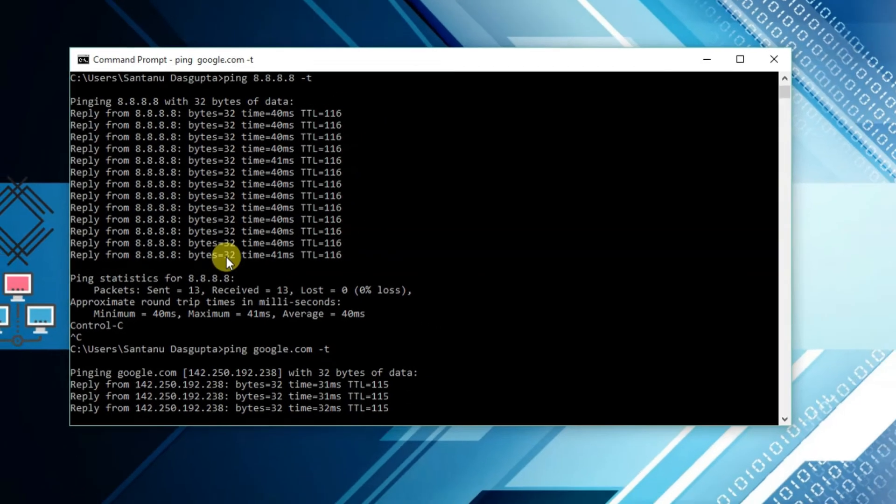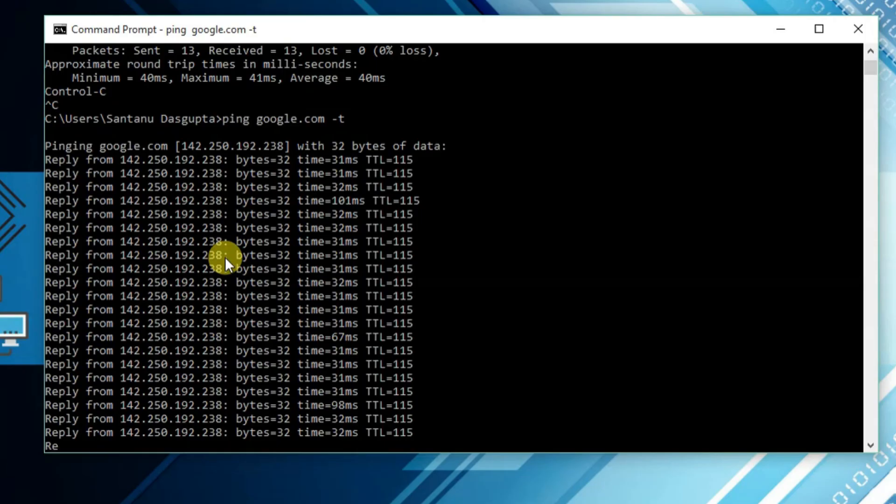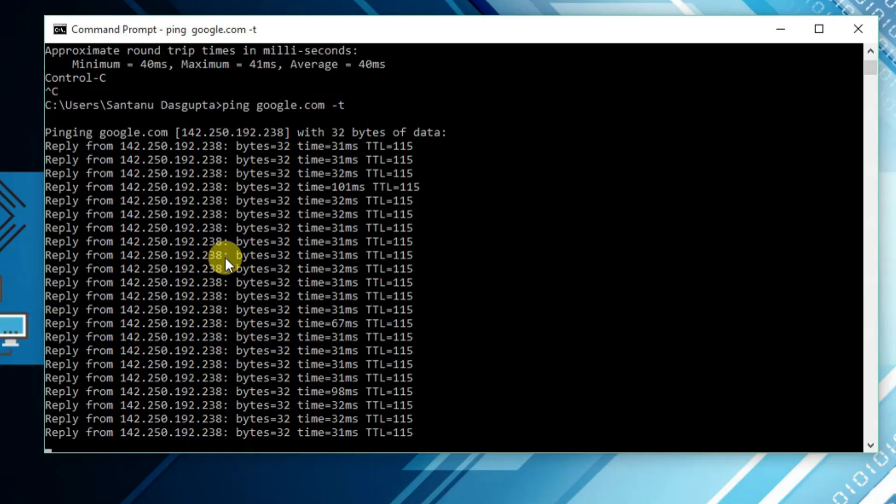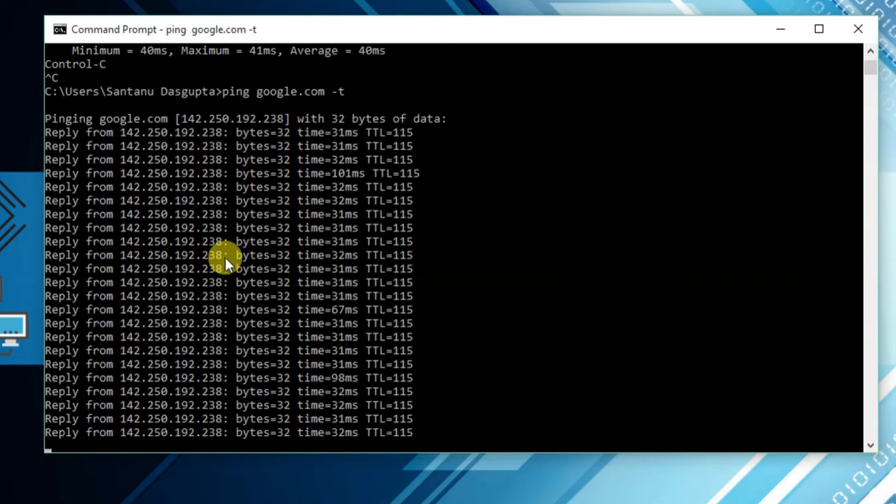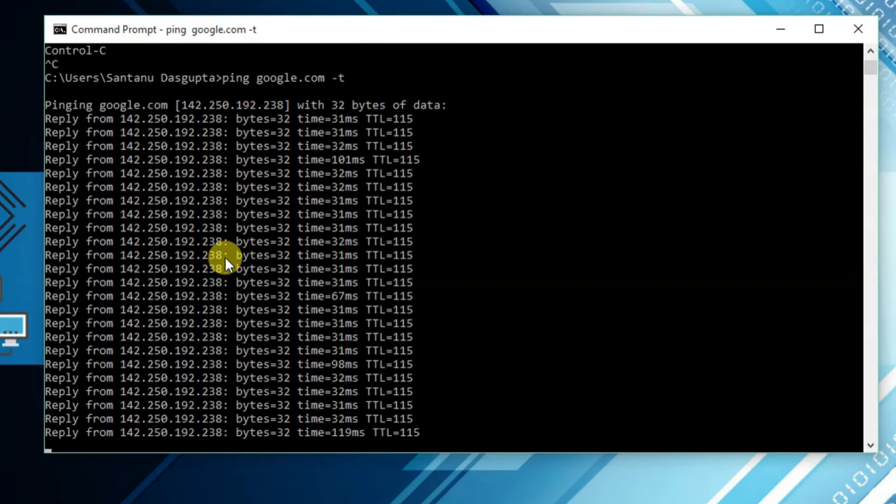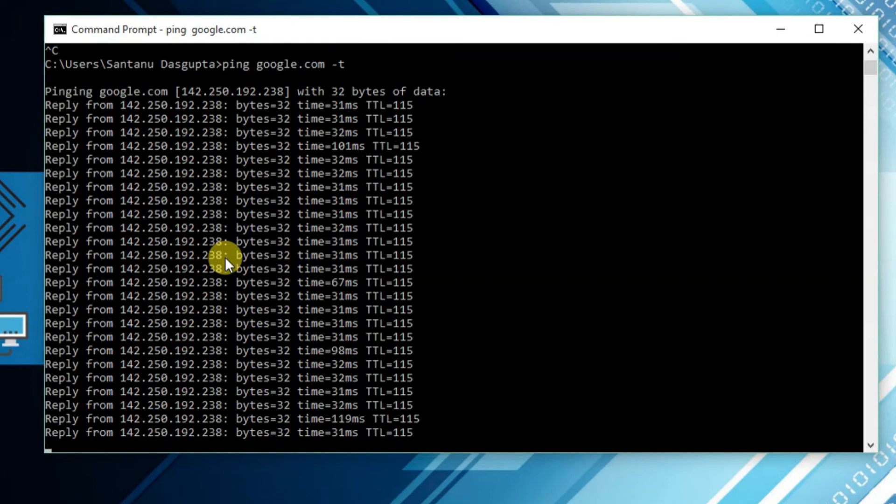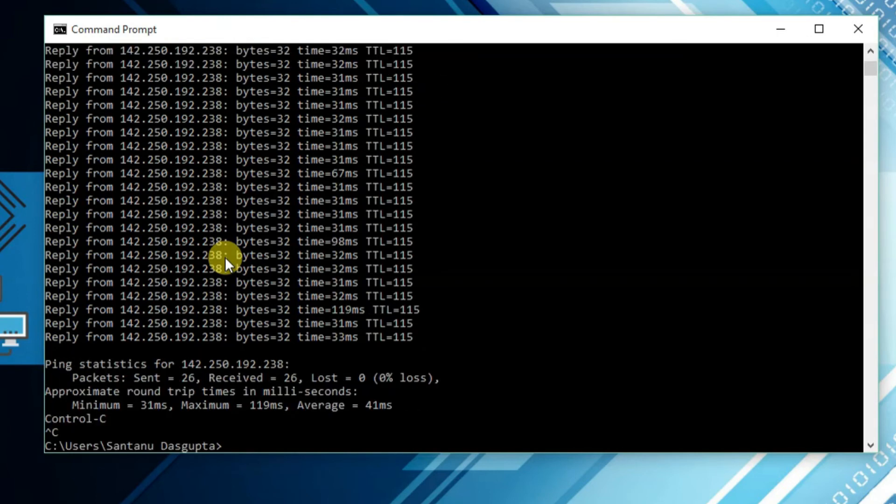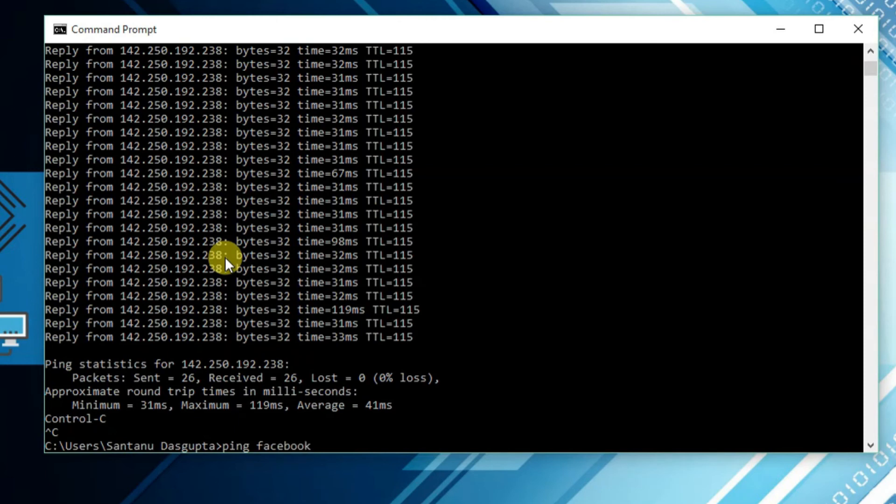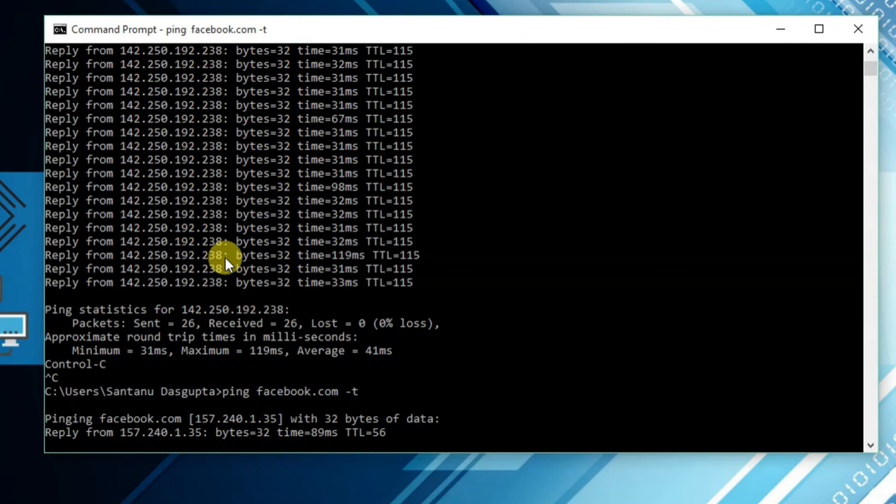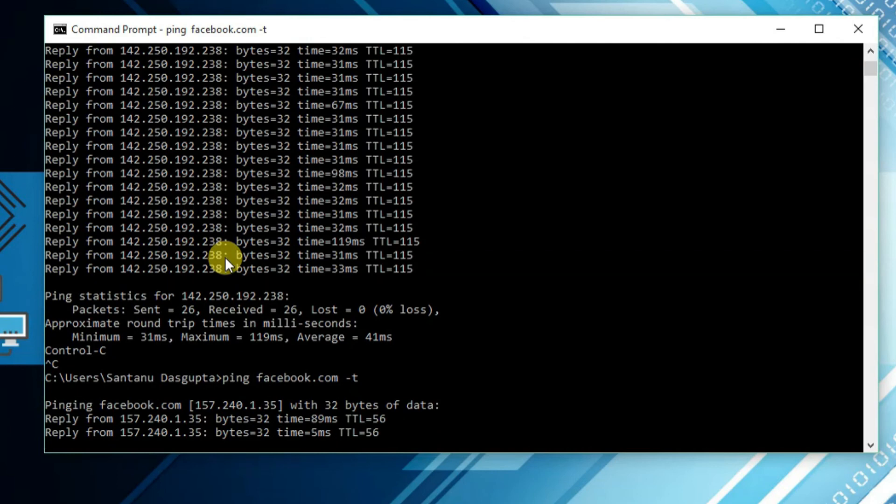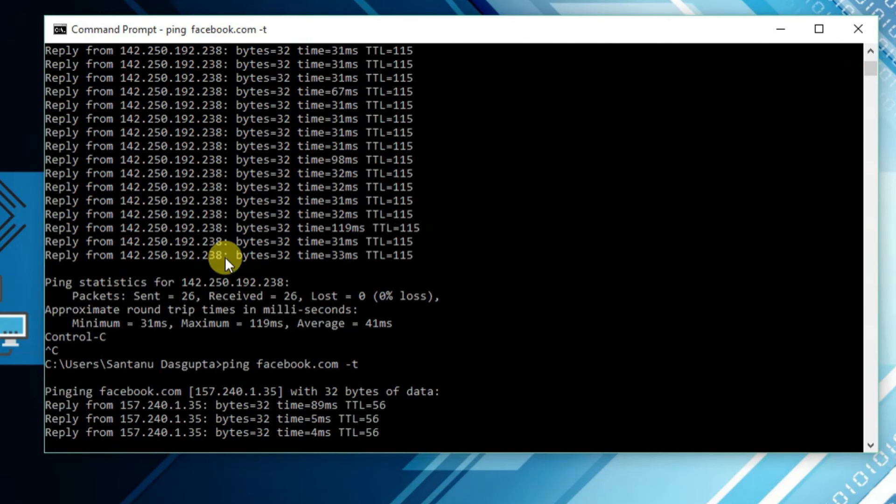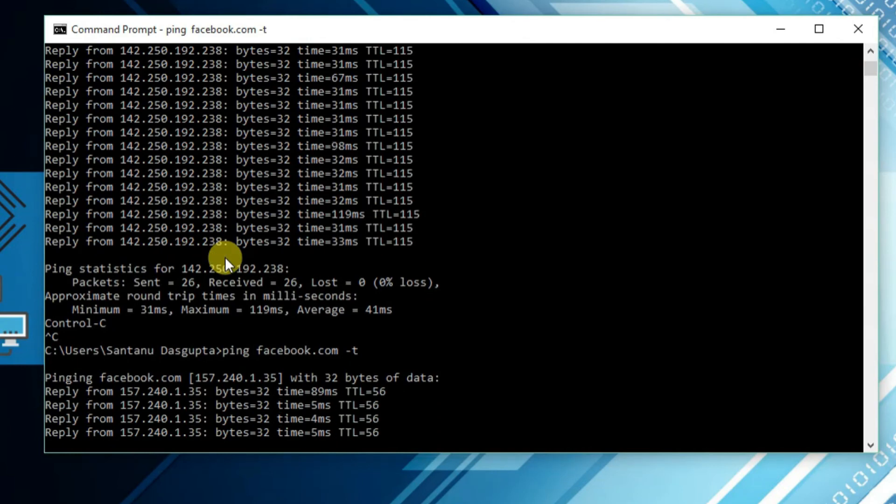Same way, you can also Ctrl plus C to stop. Same way you can check other domains also, like ping facebook.com. Here you will find the ping test of Facebook.